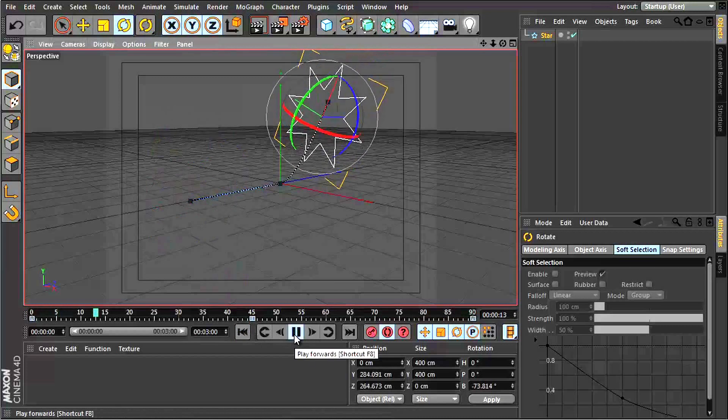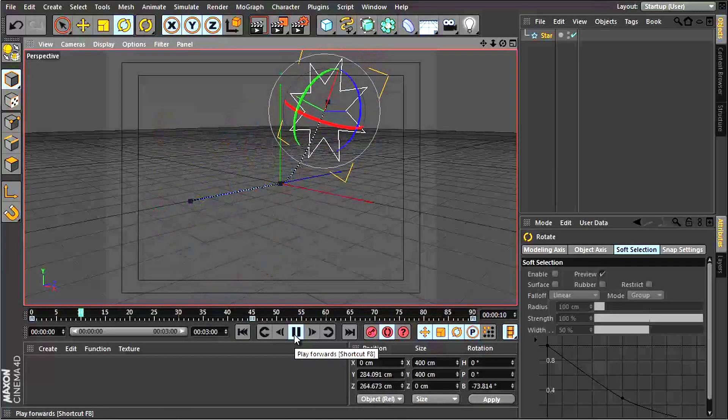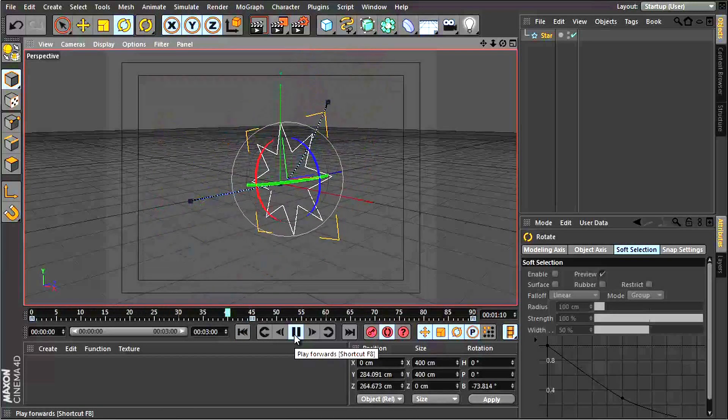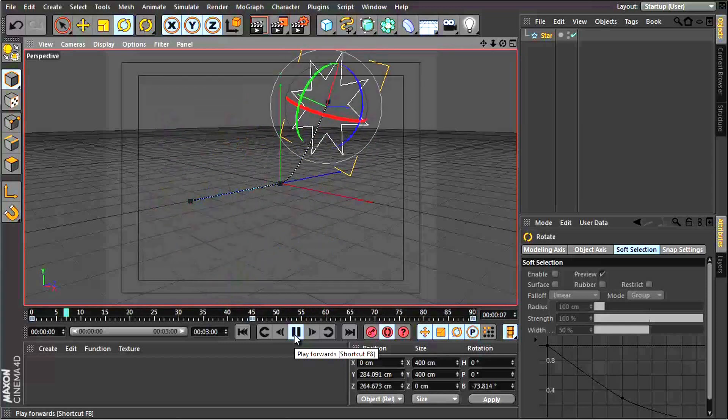So we have a very simple animation of the star just going down that path and rotating at the same time.